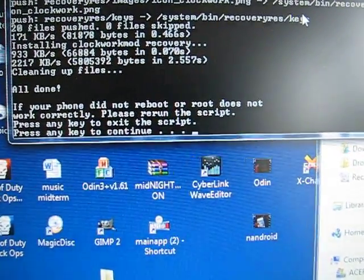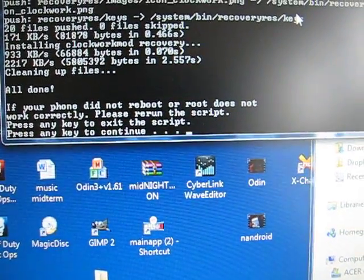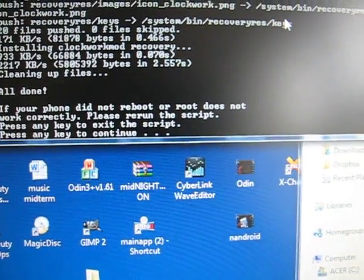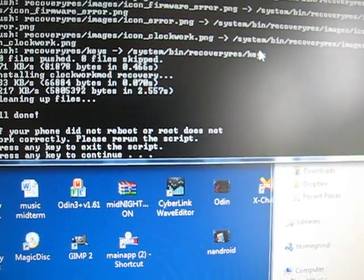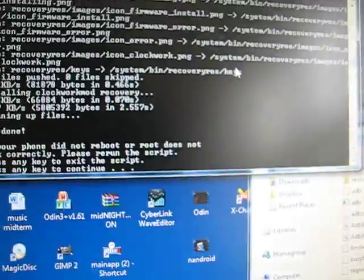If your phone does not reboot, as you can see my phone is rebooting, or if root does not work correctly, please rerun the script. So if for some reason root's not showing up, then just go ahead and rerun this. Press any key to continue, it just exits out of the script.